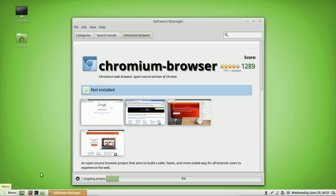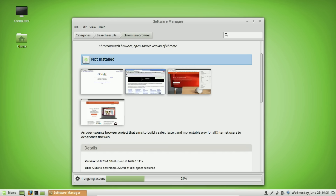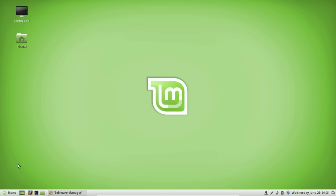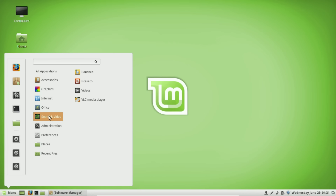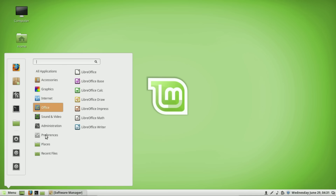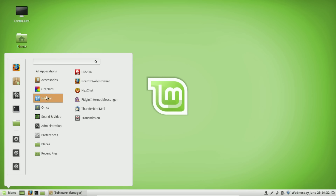After it's installed, the program will show up in your programs menu. Now if you wanted to uninstall software, there are a couple of ways to do it. The easiest way is to go to your menu and find the program you want to remove. You don't do it like in Windows where you go to Add/Remove Programs — instead you simply go to the program you want to remove.